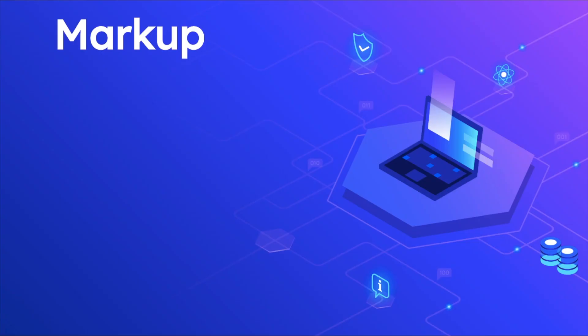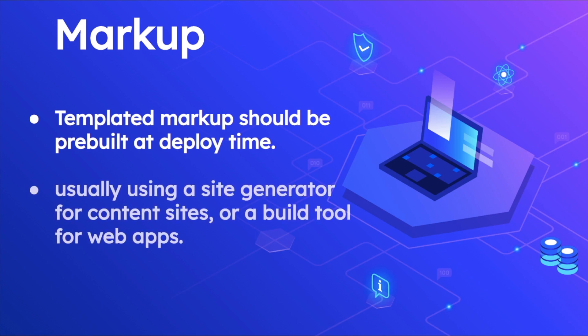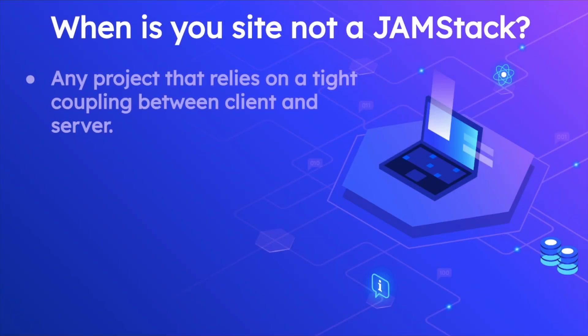When we talk about markup, it needs to be pre-rendered like how Gatsby does. Templated markup should be pre-built at deploy time, usually using a static site generator for content sites or a build tool for web apps.